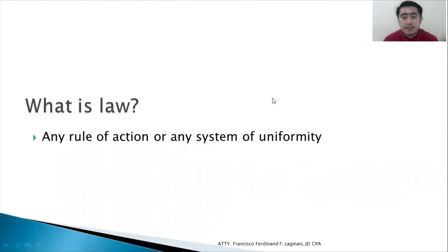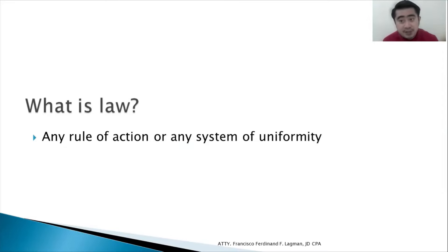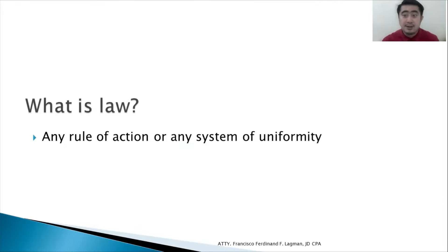So what is law? Law is any rule of action or any system of uniformity. The law says that you have to act this way, you should not do this, or you should do this. Anything that calls for uniformity — that is law.